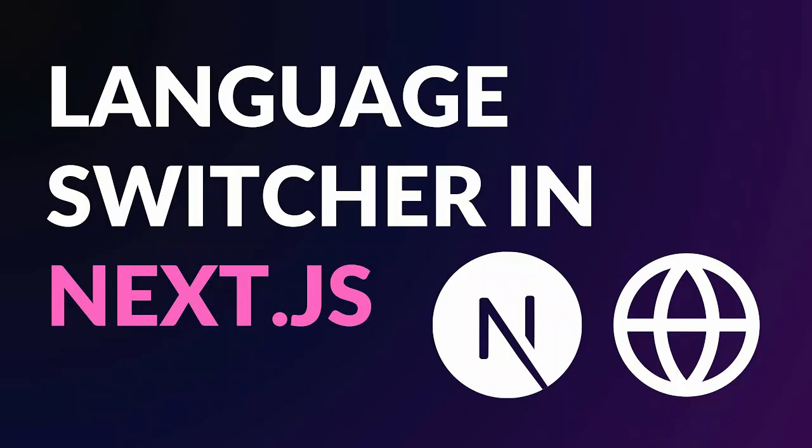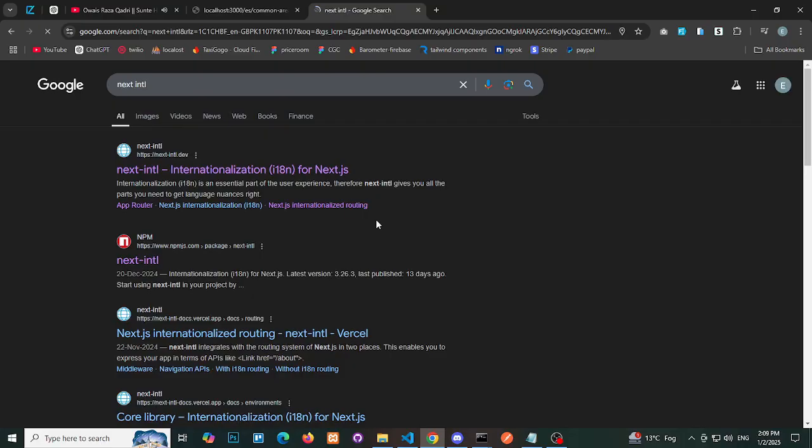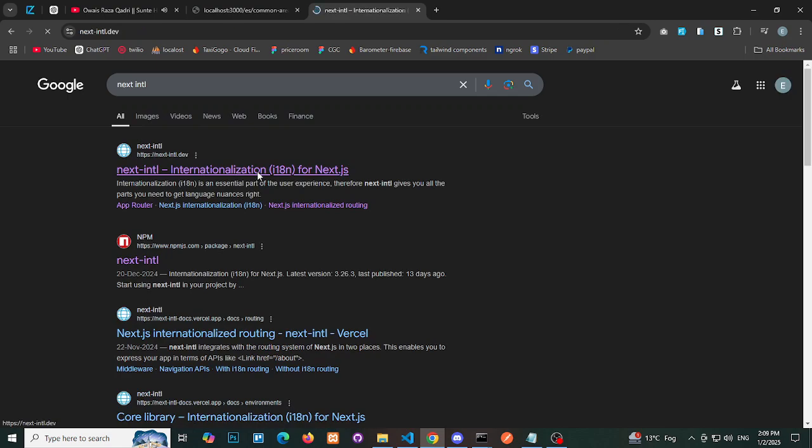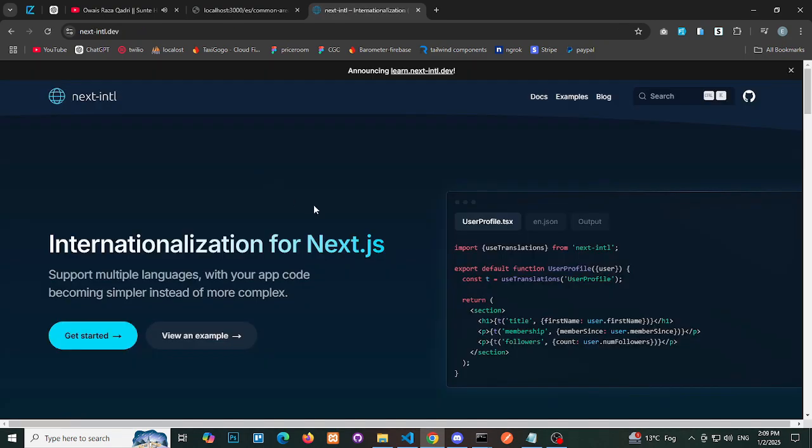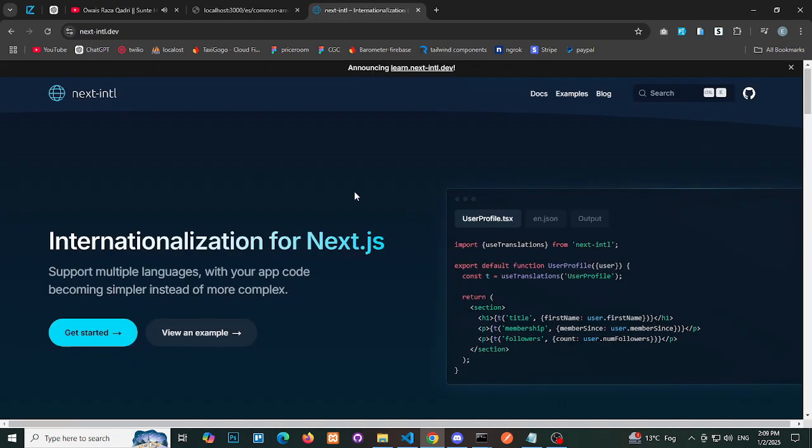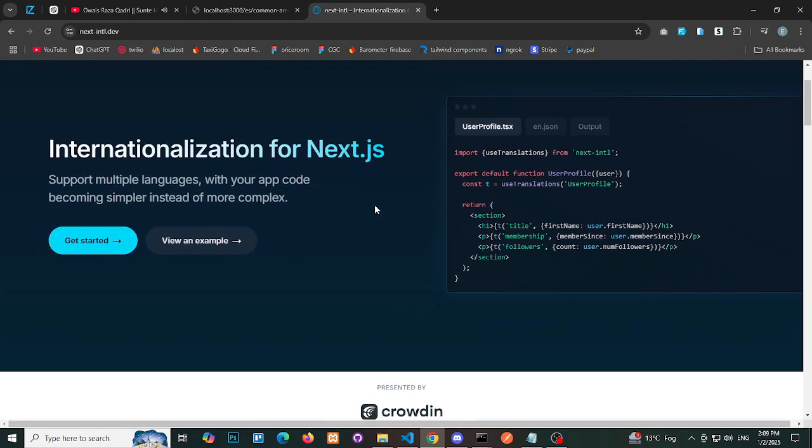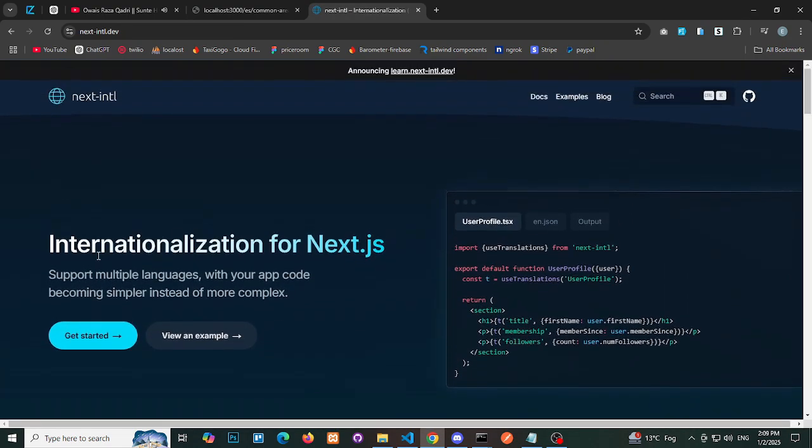Implementing a language switcher in Next.js using i18n routing. Today, we'll explore how to set up a language switcher in Next.js with support for multiple languages.